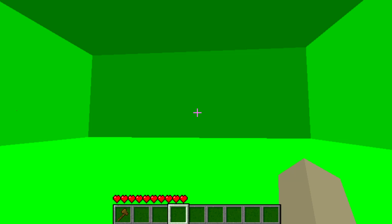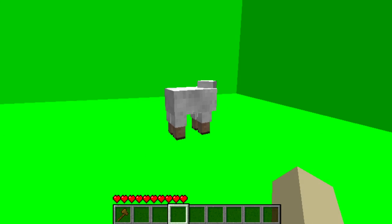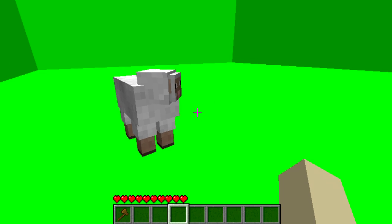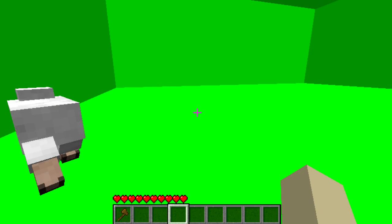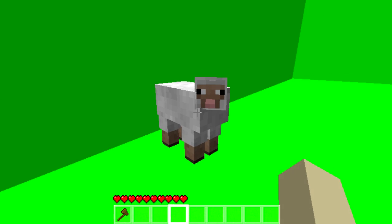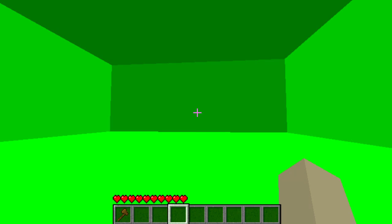Hey guys, remember that music video we just made with that sheep? Hey look, there he is! We found him. His name — should we name him Lampert? Lampert the lamb, because he's a lamb. Oh, I get it — Lampert! All right, so we gotta ride him.